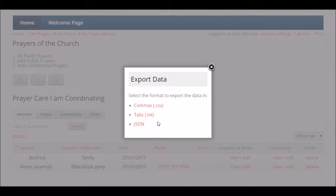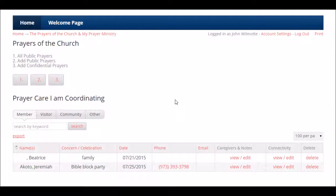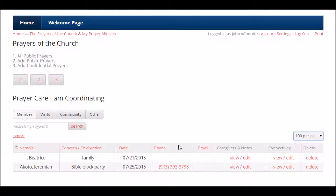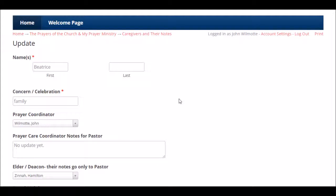You can export this information — practically every page in the app. The most popular export is Excel. You can print practically every page, format it 10, 25, 50, or all per page, however you want. It's a database-driven system. You can alpha-sort the information as lists get longer. As a coordinator, if you want to see the care being given for a family, you click on the link.